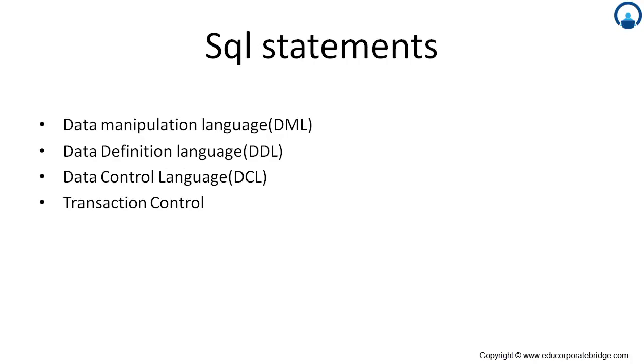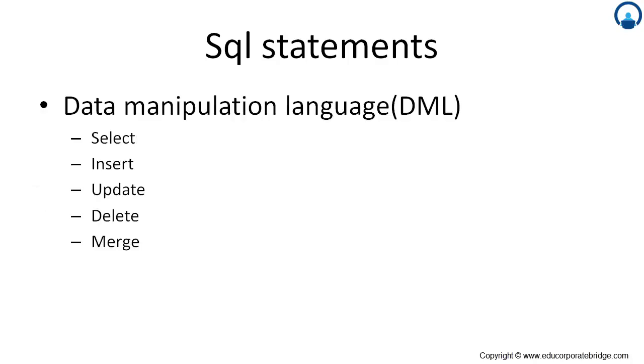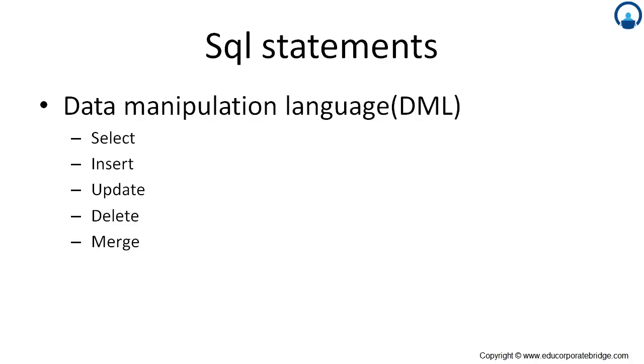To write a SQL statement, we have different types of SQL statement available: data manipulation language, data definition language, data control language and transaction control language. The data manipulation language, we can either select, insert, update, delete and merge the statement. It is a language. This language is basically used to communicate database to client.